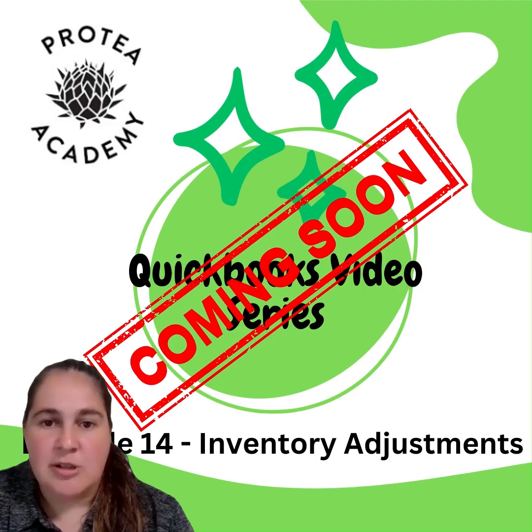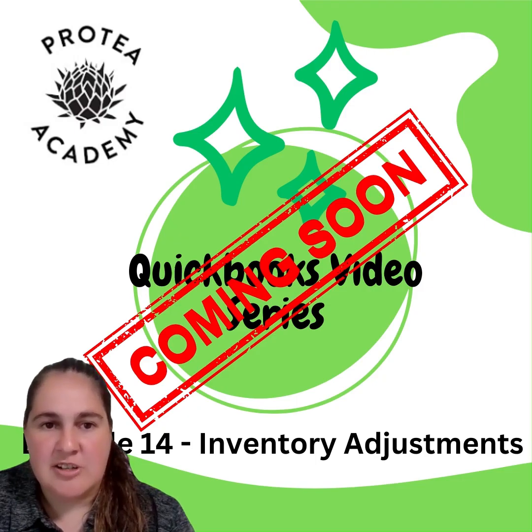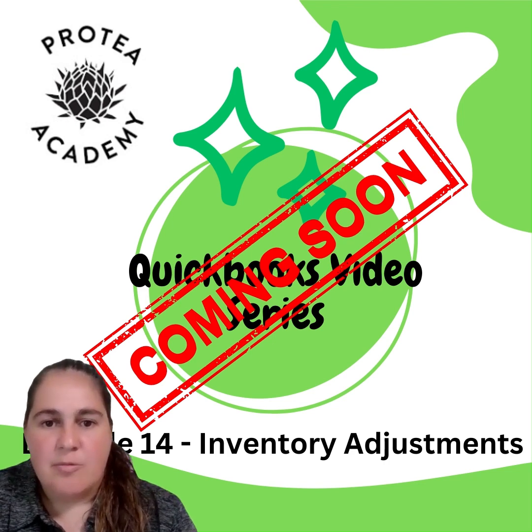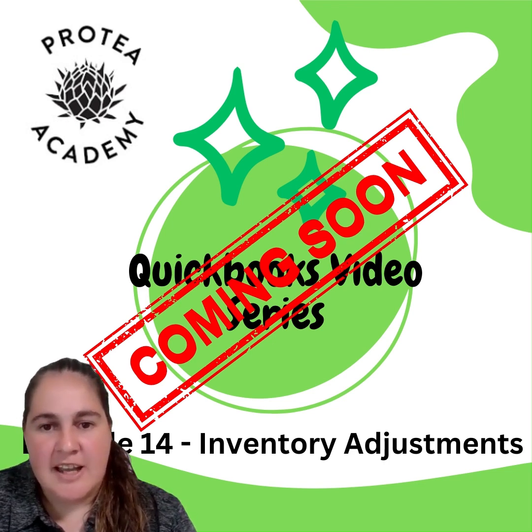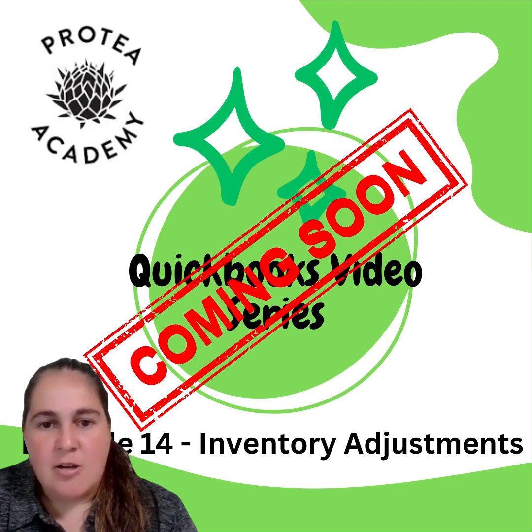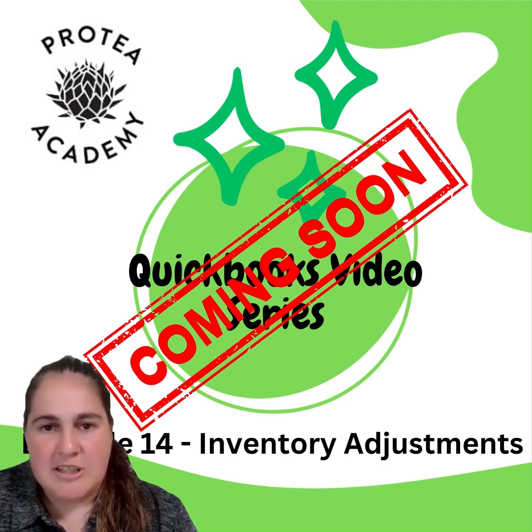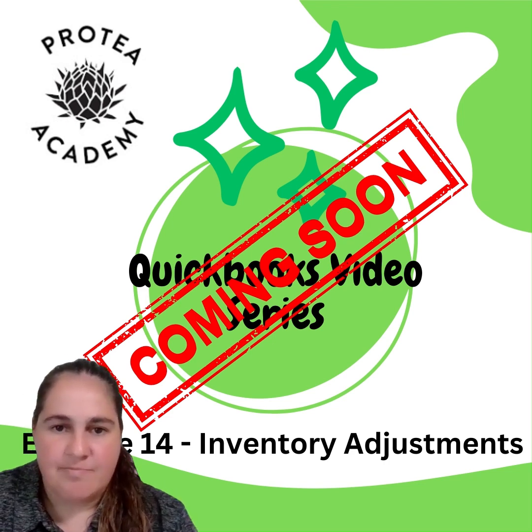Thank you for watching the QuickBooks video series, episode 13, hosted by Protea Academy. Watch out for episode 14, Inventory Adjustments.